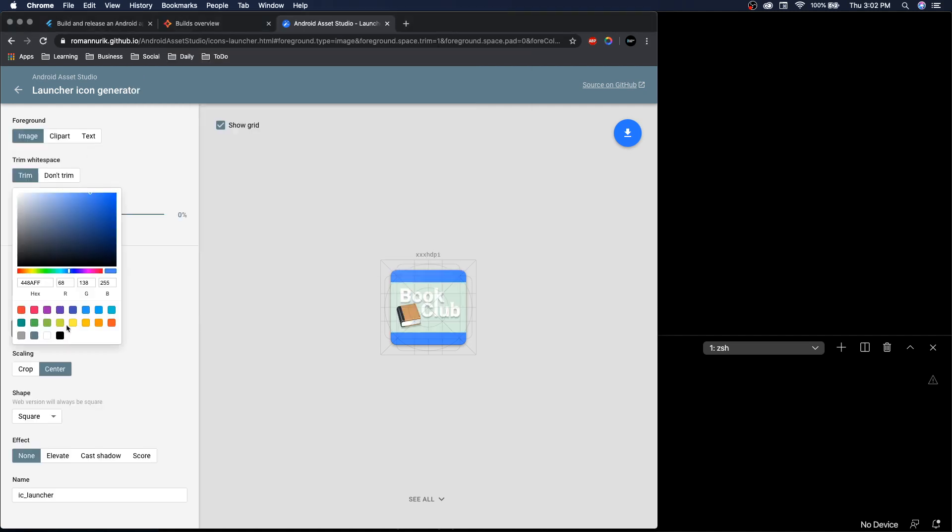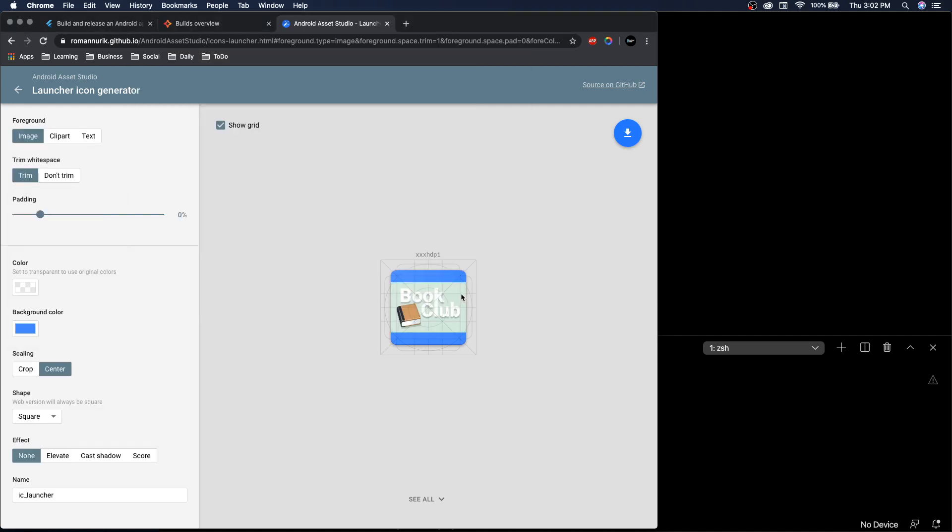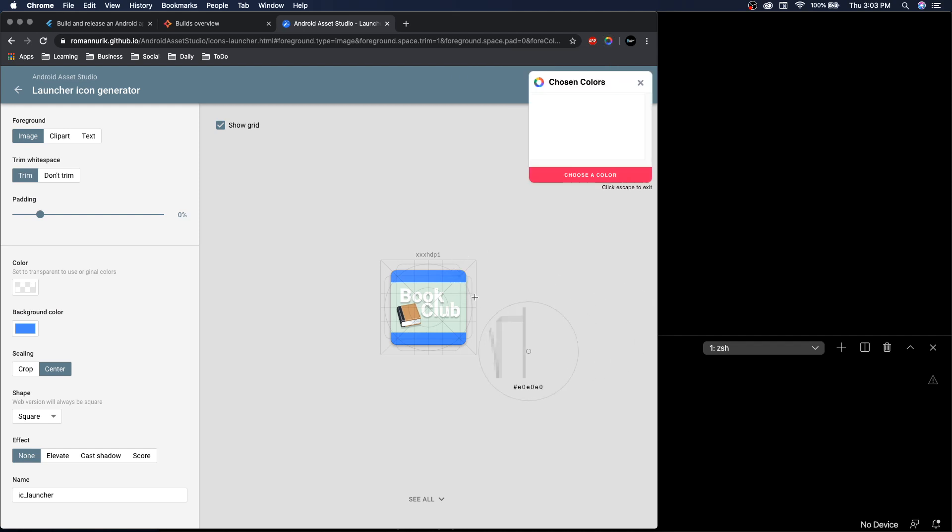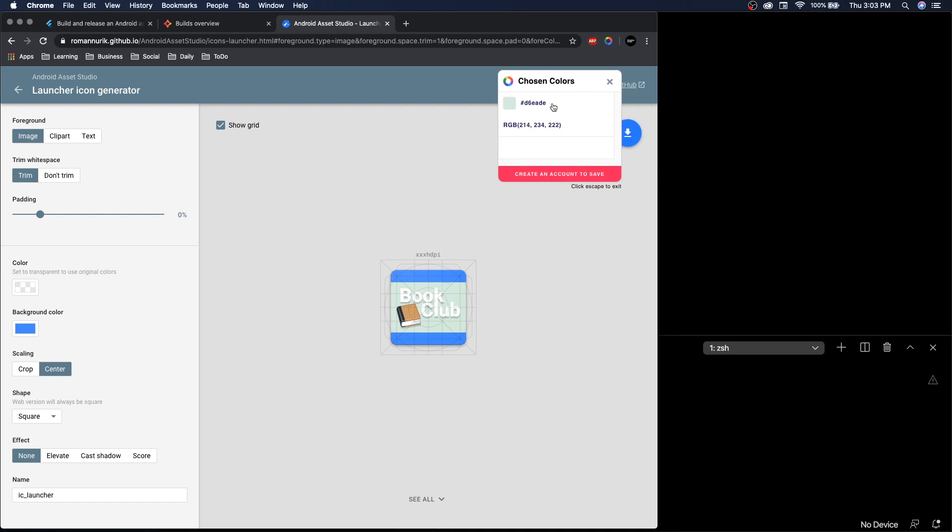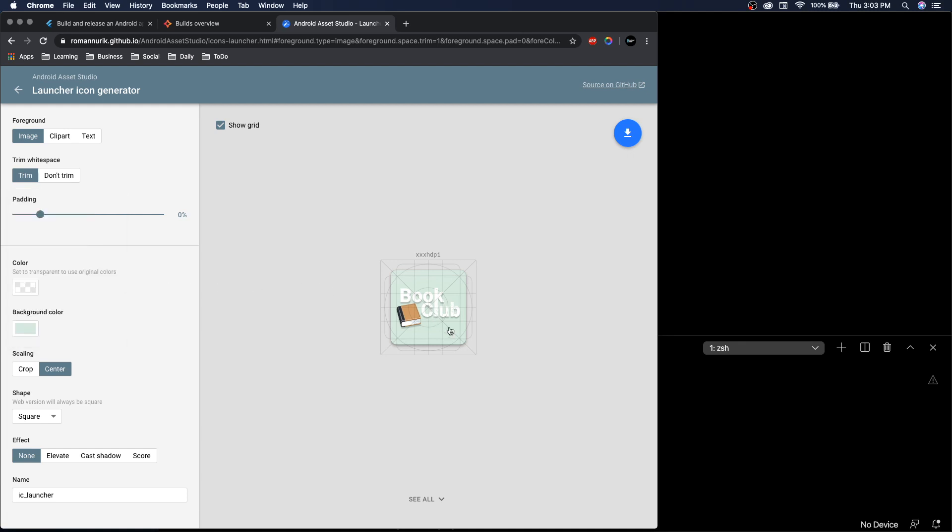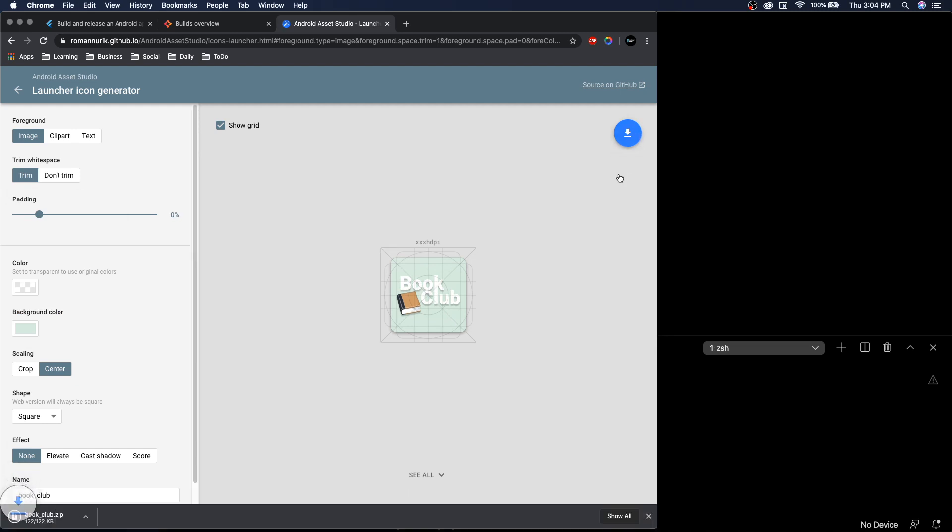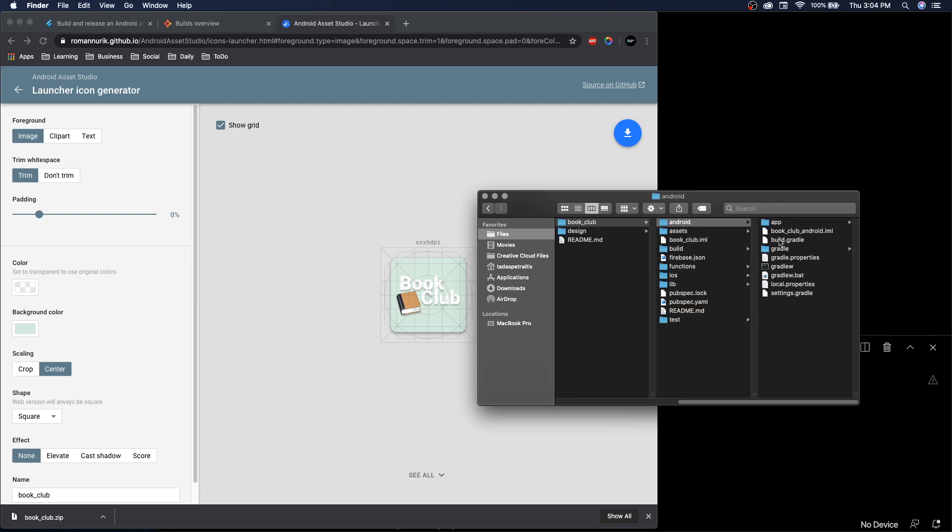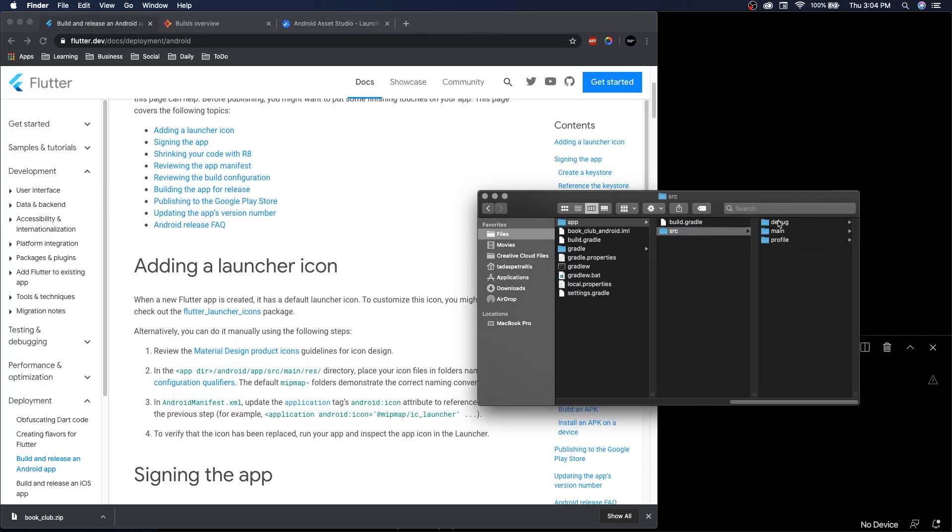Here we can import an image. For background color, we want it to be the same as this. You can use tools like Color Picker to pick a color. There we go, that's our icon for Book Club. Over here you can download a zip file and then go to your Book Club app, then Android, app, source, main.